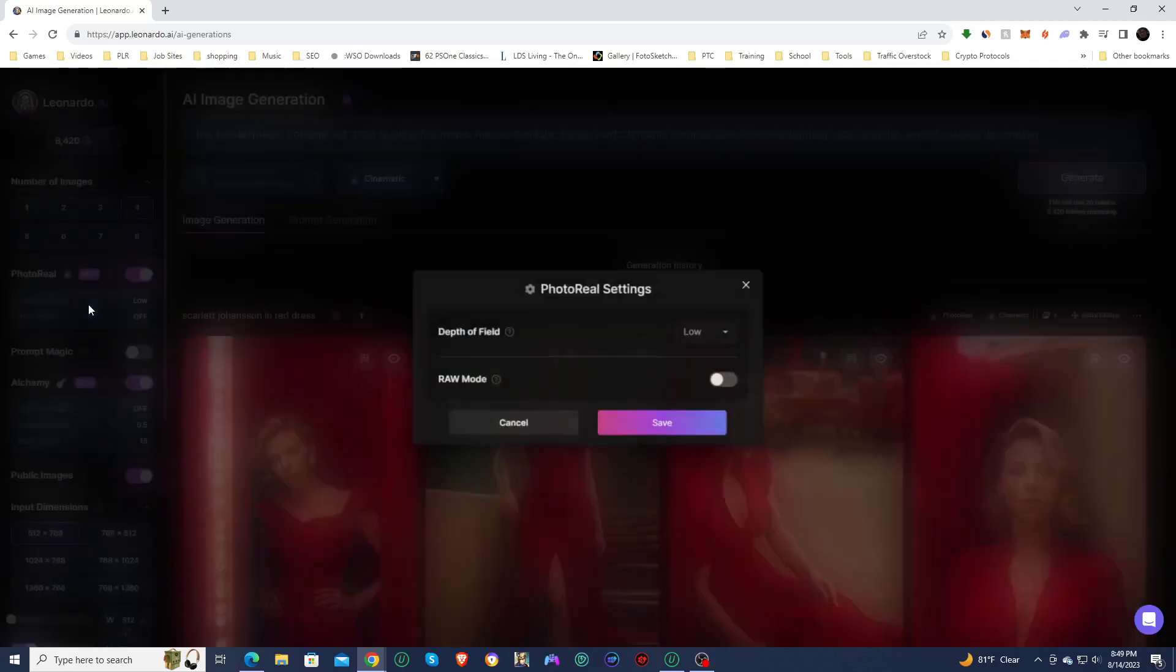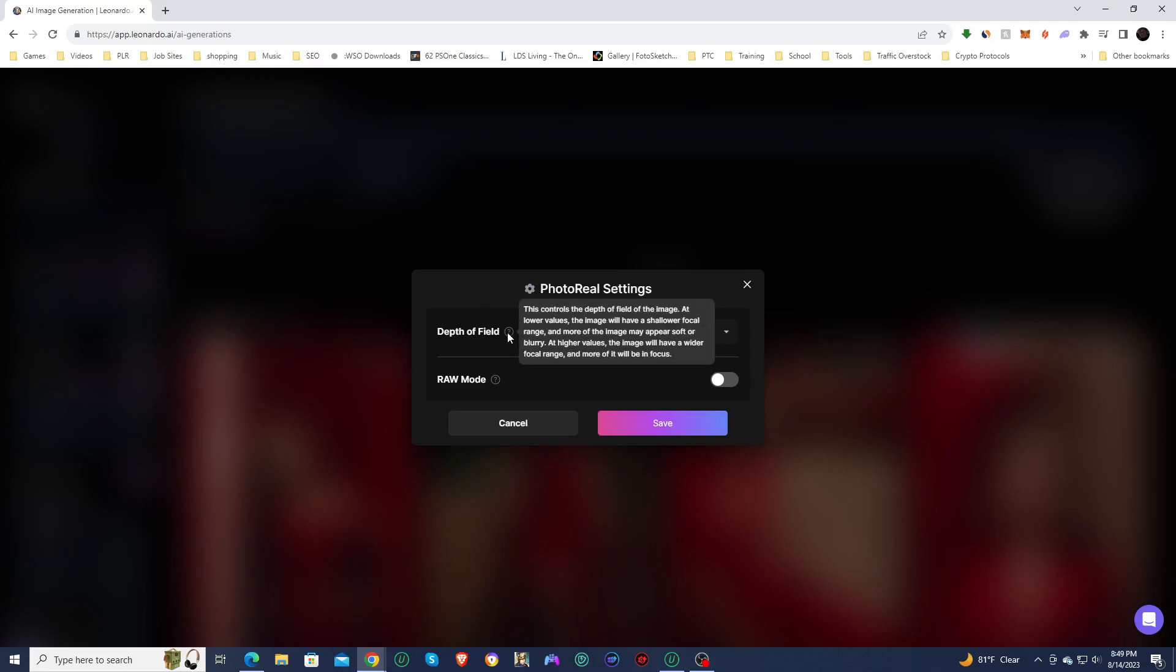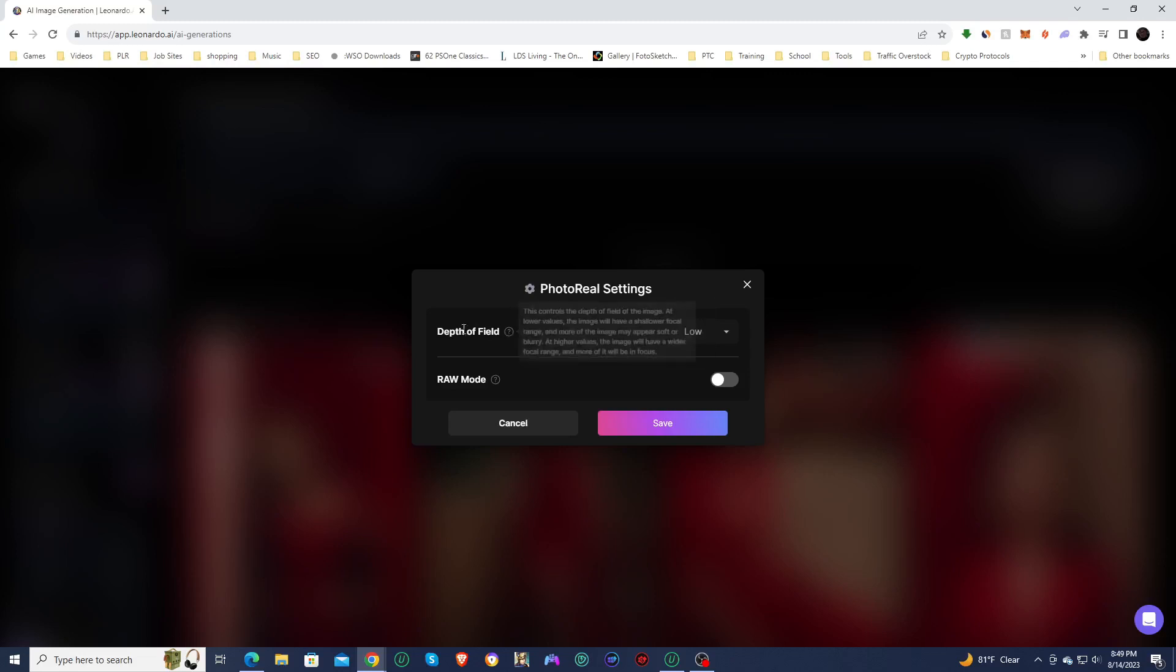They do have two other photo settings you can do. Depth of field, this contains the depth of field of the image. At lower values, the image will have a shallower focal range, and more of the image may appear soft or blurring. Higher values, the image will have a wider focal range, and more of it will be in focus.